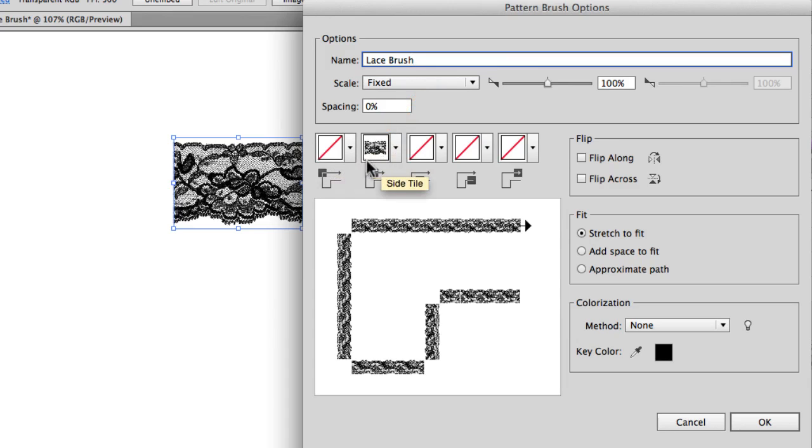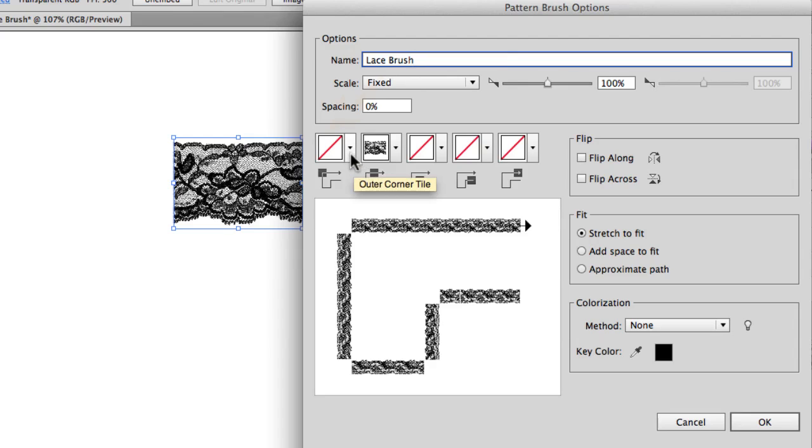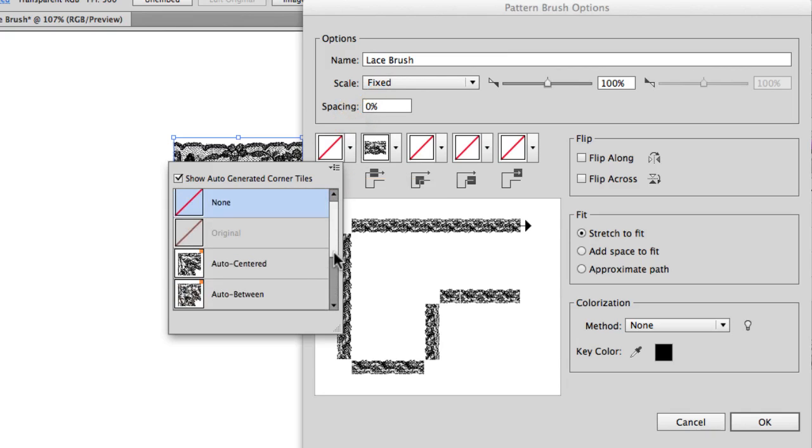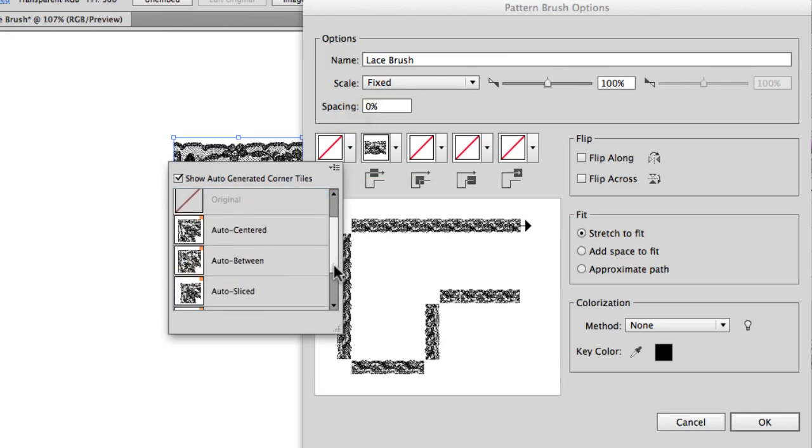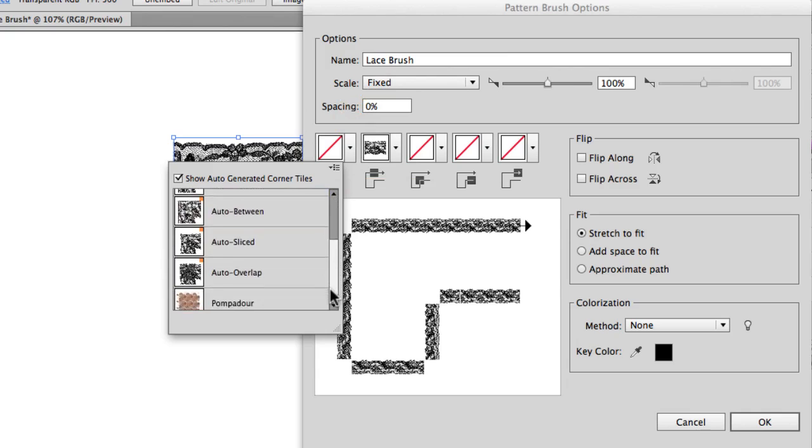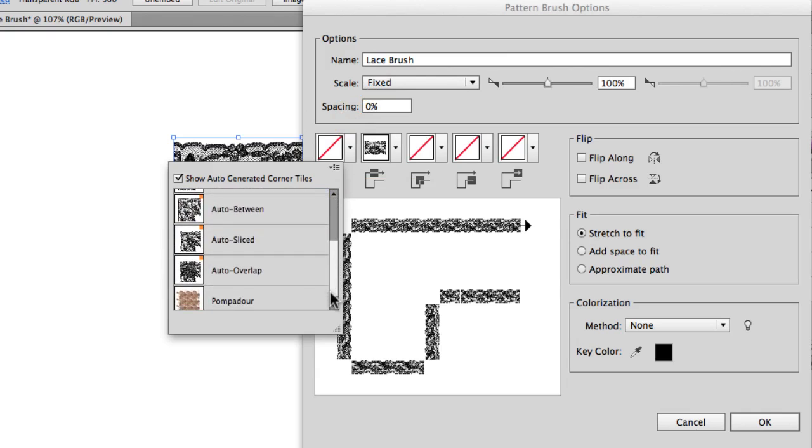So we have a couple of other options here. For this brush we're just going to have some corners and we'll have them auto-generate using the new feature from Illustrator CC. So if I take this outside corner and click on this, it'll give you several options to use for your corners. And I prefer auto-sliced.